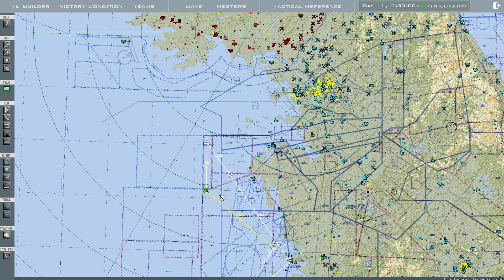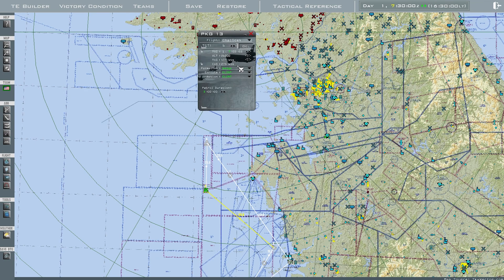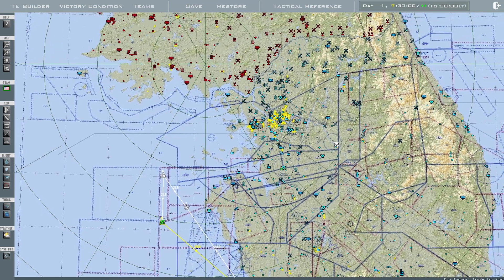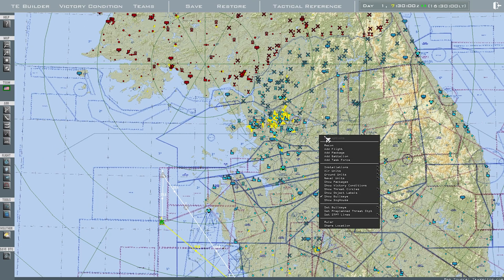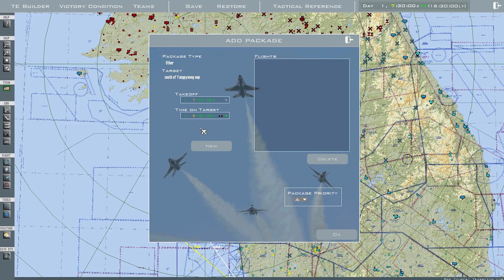Press OK. It is already over the target because the time on target is set to 7:30. You can manipulate the times by left-clicking, but I will not go over that in this video. Now I want to create a tanker — I'm going to place it over here. Right-click, press Add Package. I want to do the same thing: time on target for 7:30.